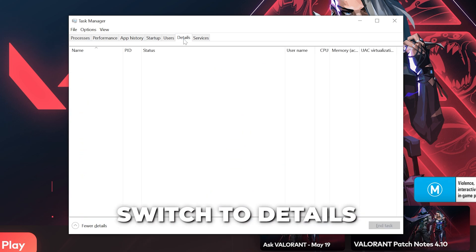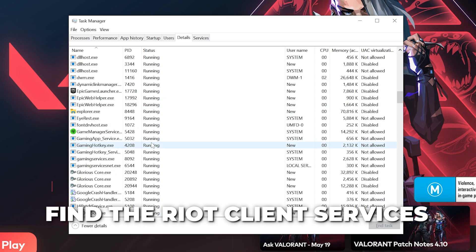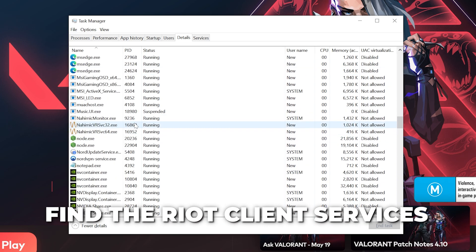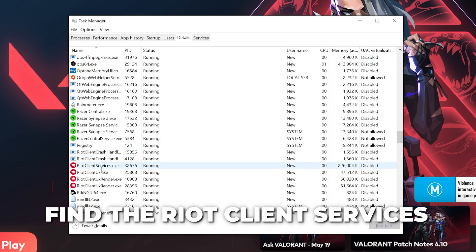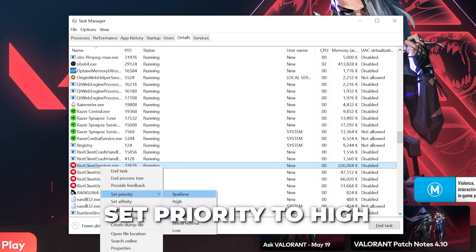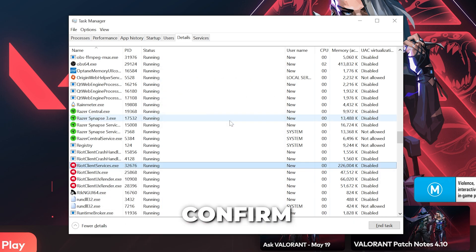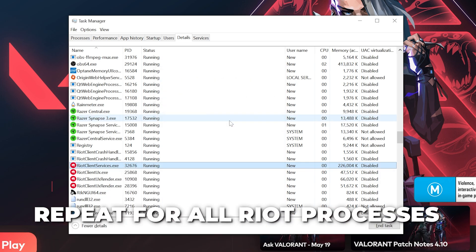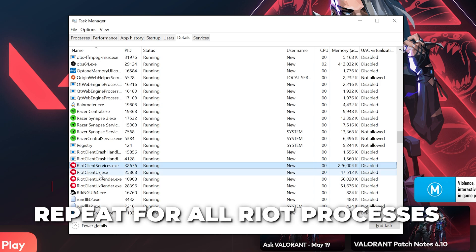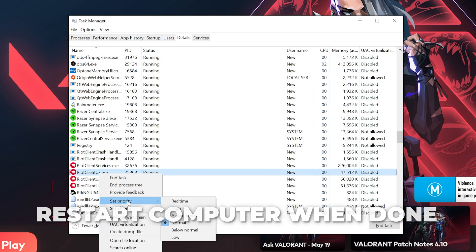Switch to Details. Find the Riot Client Services and right-click. Go to Set Priority, then choose High. Change Priority. Repeat for any other Riot processes. Close, then restart your computer.